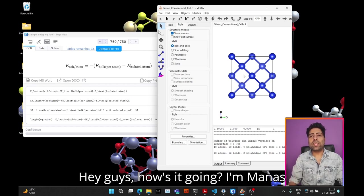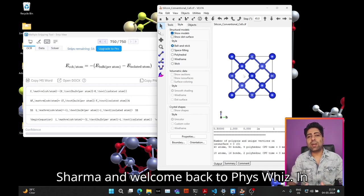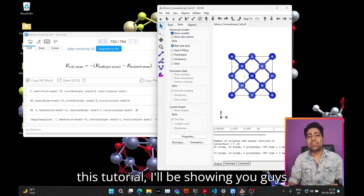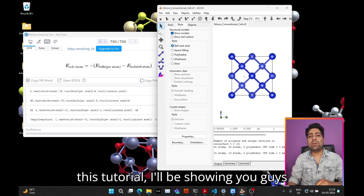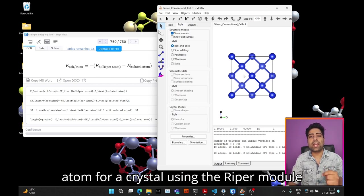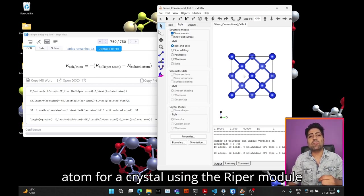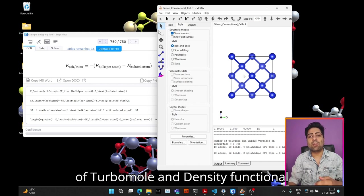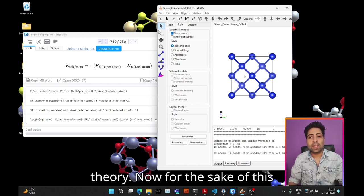Hey guys, how's it going? I'm Manas Sharma and welcome back to FizzViz. In this tutorial I'll be showing you how to calculate the cohesive energy per atom for a crystal using the Ripper module of TurboMole and density functional theory.